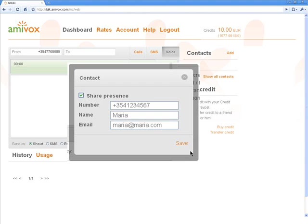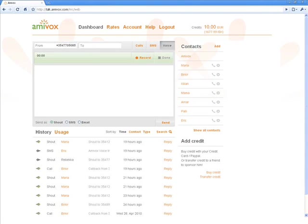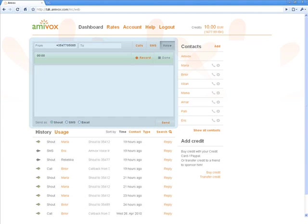And after having added several contacts and having used the Amivox service for a while, this is the way the dashboard will look. It's divided into three main areas.